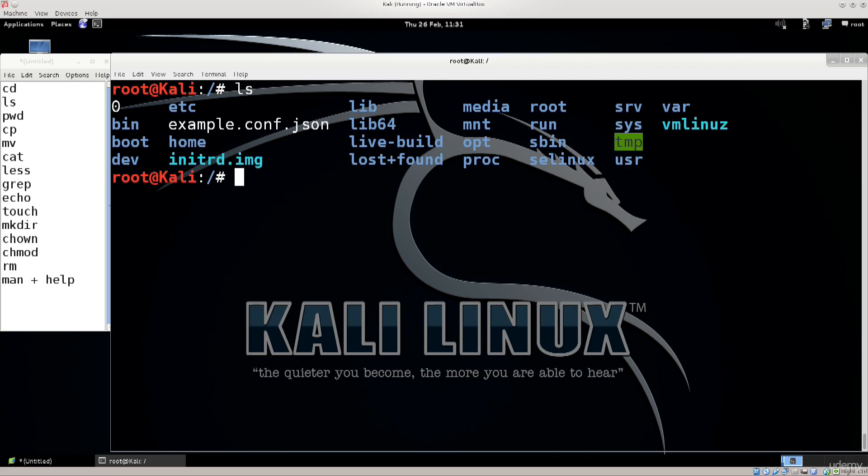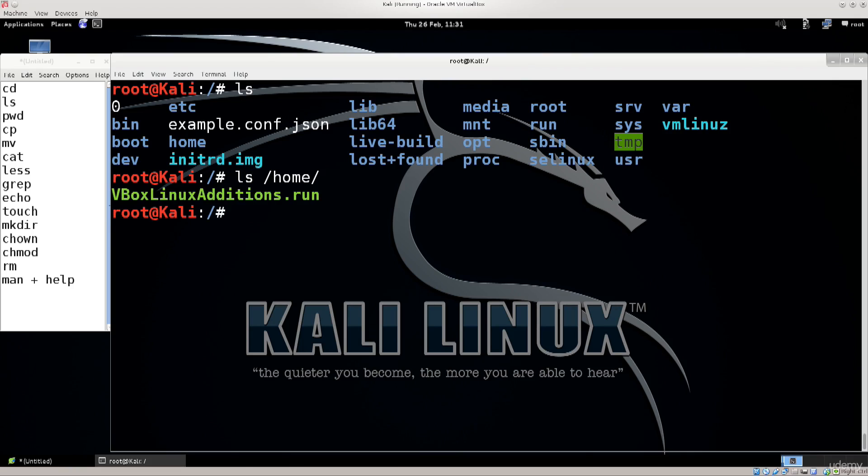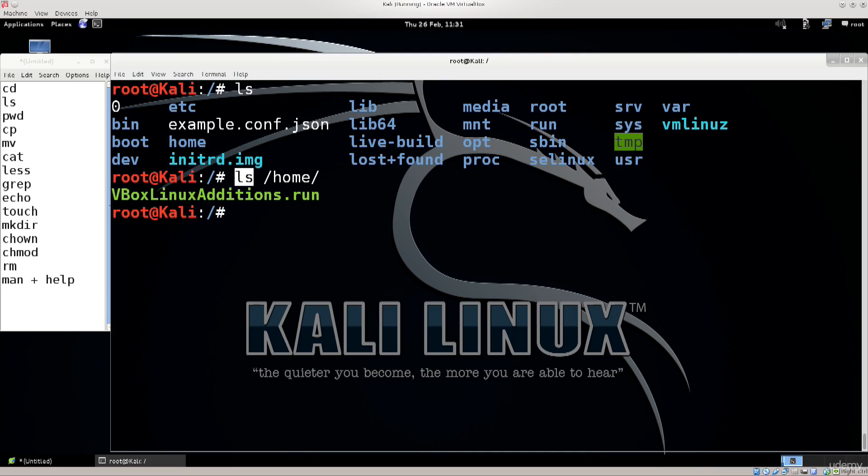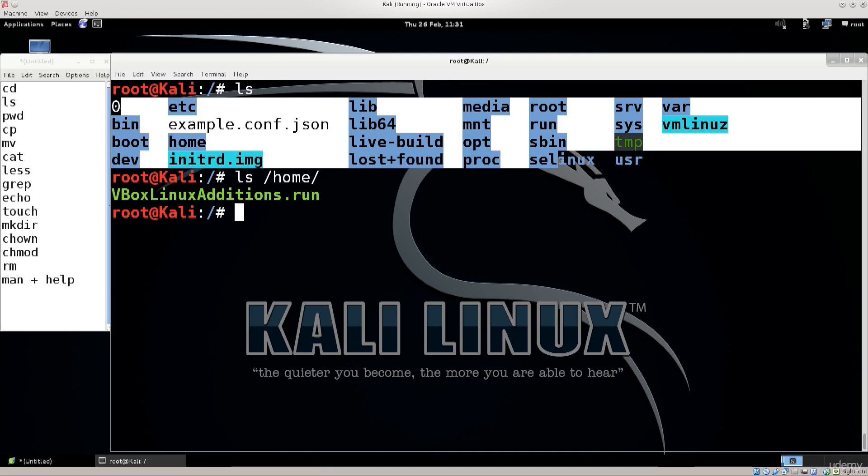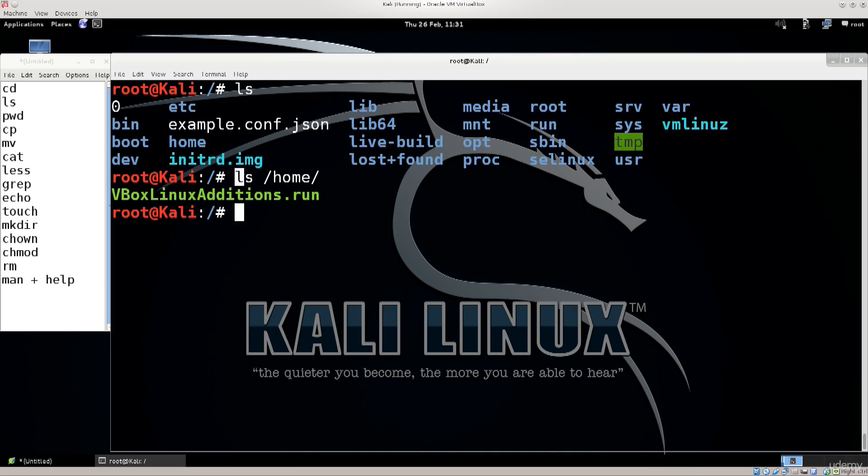Next up we have ls. ls shows you the listing of the current folder contents, but you can also use ls /home for example and you get the listing of a specified folder as well.